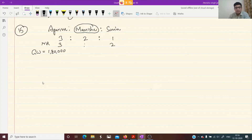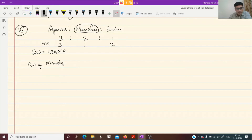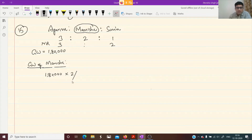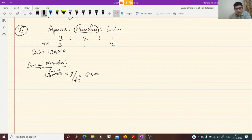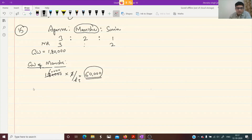First we calculate the goodwill of Manisha. Manisha's share is 2 by 6. Multiplying: 1,80,000 × 2/6 = 60,000. So 60,000 is Manisha's share of goodwill. Who will give this goodwill to Manisha? Those who are gaining. So we need to calculate gaining ratio.